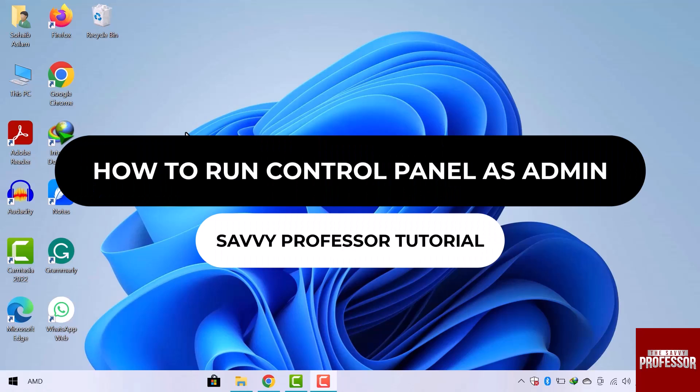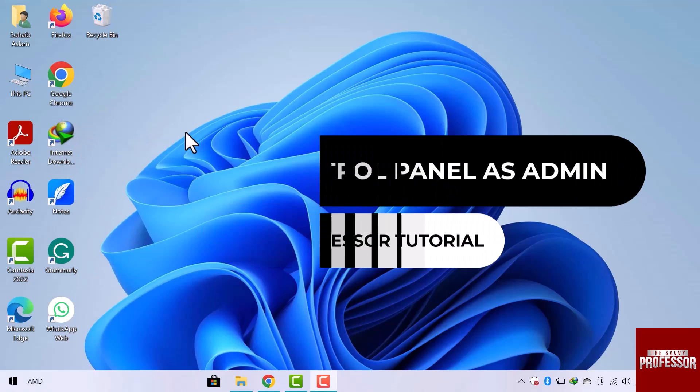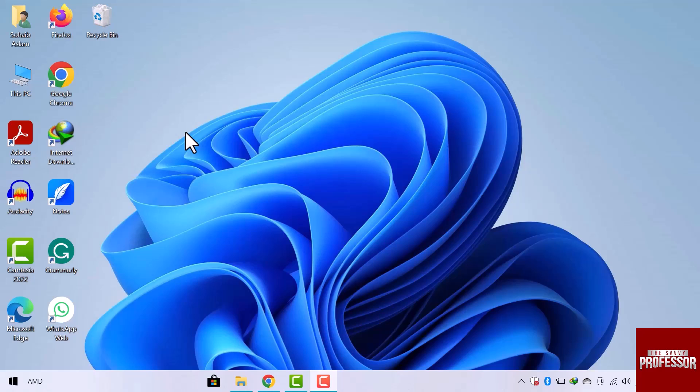Hey guys, welcome to the SavvyProfessor tutorial. In this video, we will see how to run the control panel as an admin.